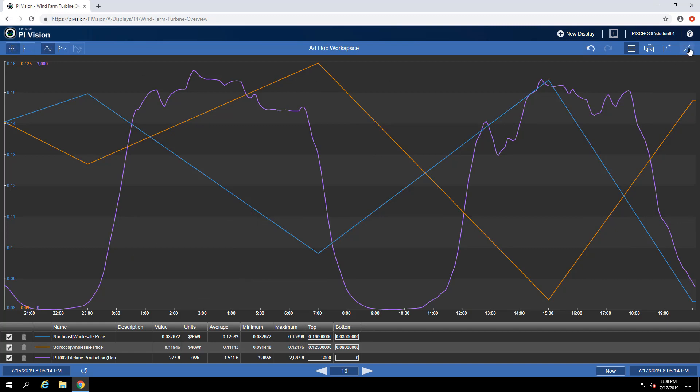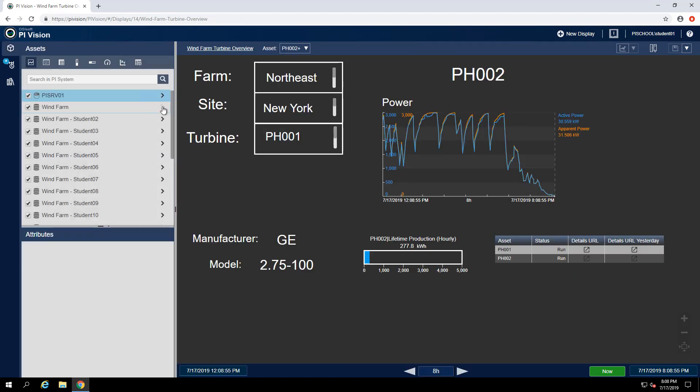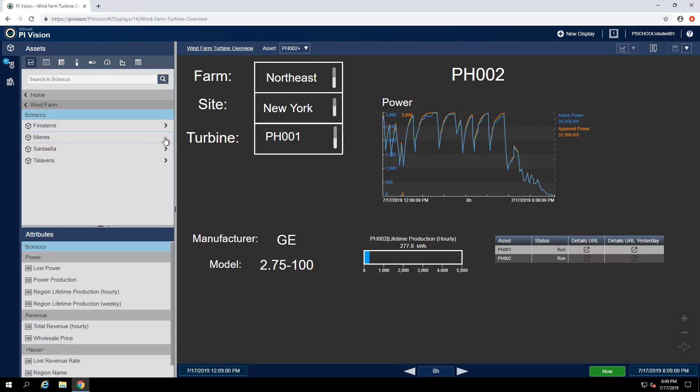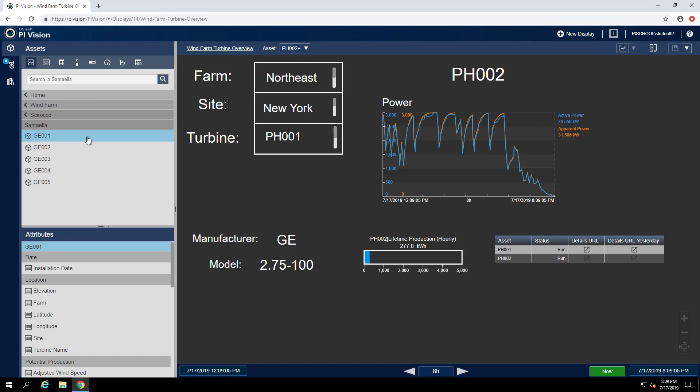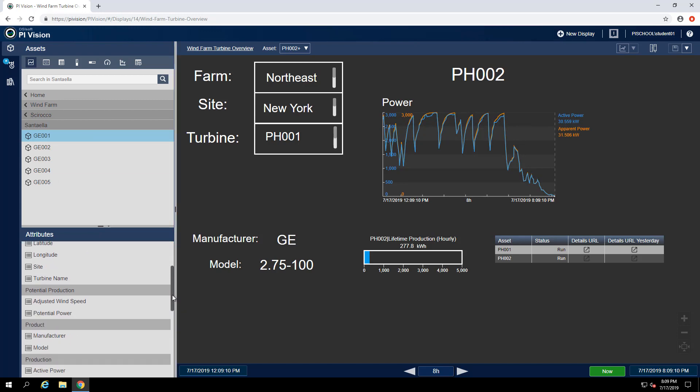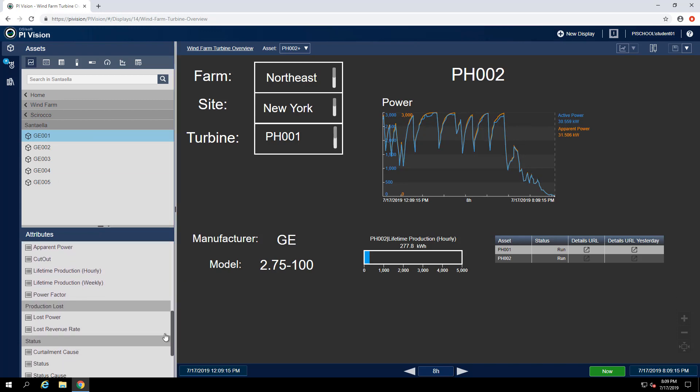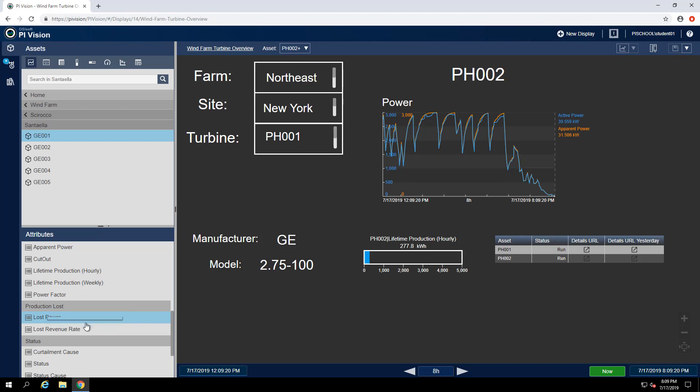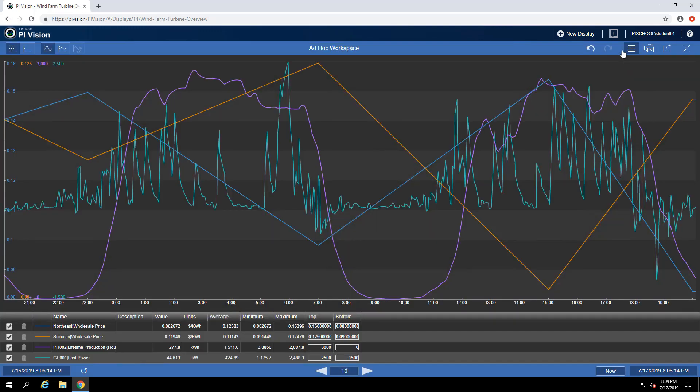Yet another way to add items to my ad hoc workspace is to use my drill down on the left-hand side. So if I would like to see my lost power, I can right-click and add selection to the ad hoc trend. Again we'll notice in the top right corner that we can go to our ad hoc workspace and it'll have one additional item. Now I can see the lost power and I can also clean up the trend however I'd like to see it.